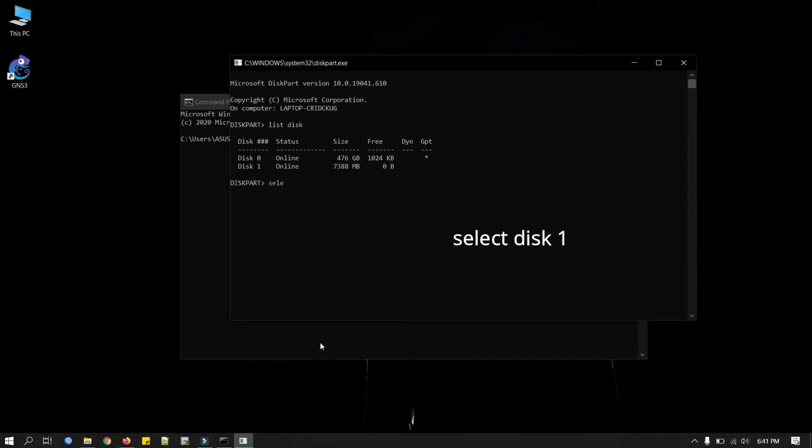Select. Okay it says disk 1 is now selected disk. Now we will check the volume here.